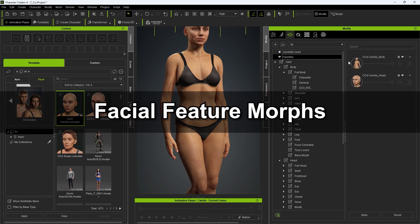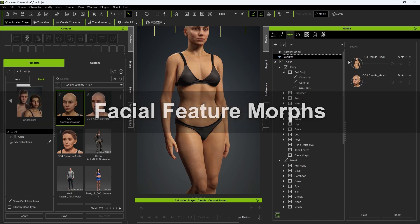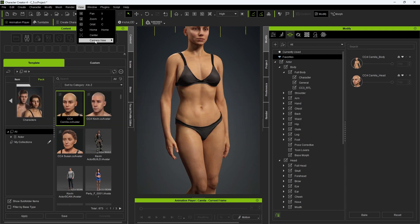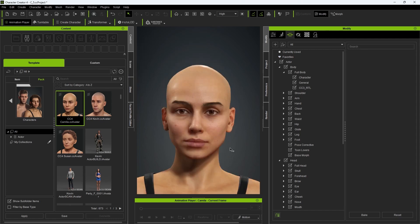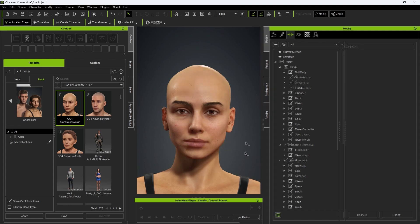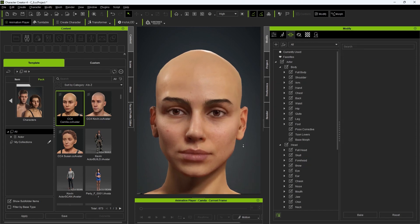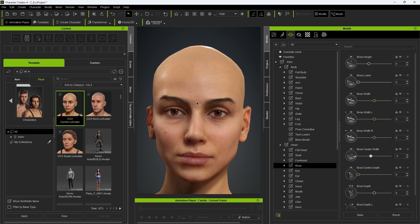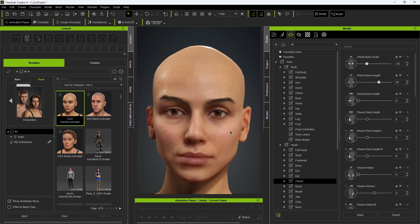Let's move on to the facial morphs next. You can focus on the character's face by using the drop-down menu or the J hotkey. If I activate the morph gizmo again, you can see the various facial morph areas highlighted. We can do some simple adjustments here like lowering the inner brow and raising the cheekbones slightly. Again, for more detailed refinements, it's recommended to use the morph sliders.